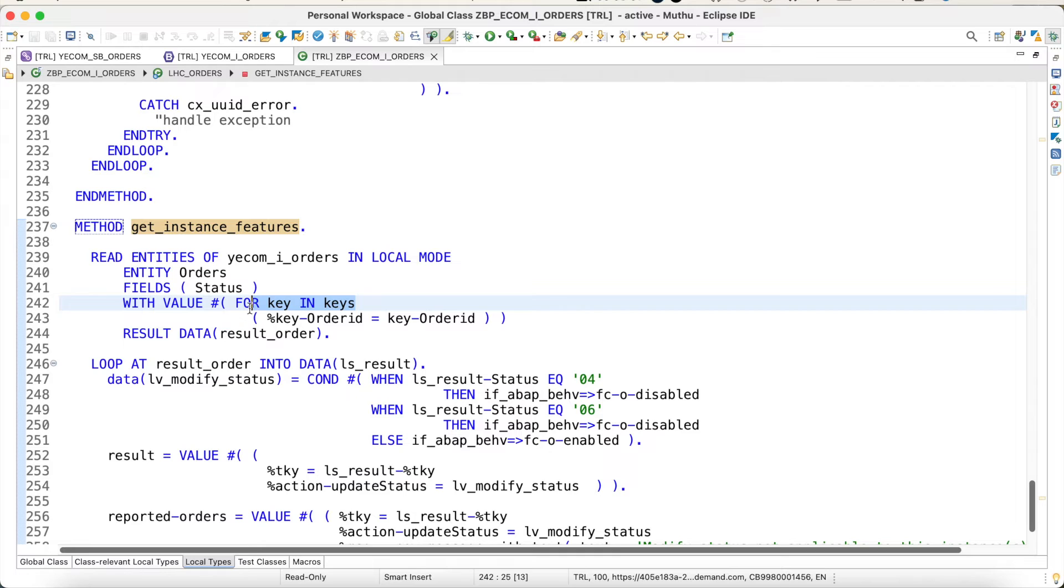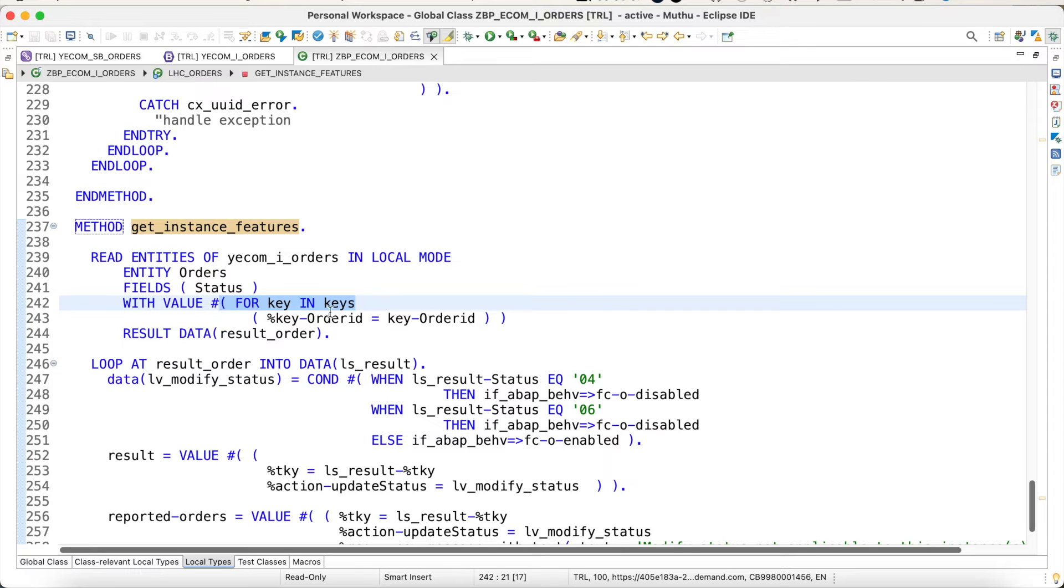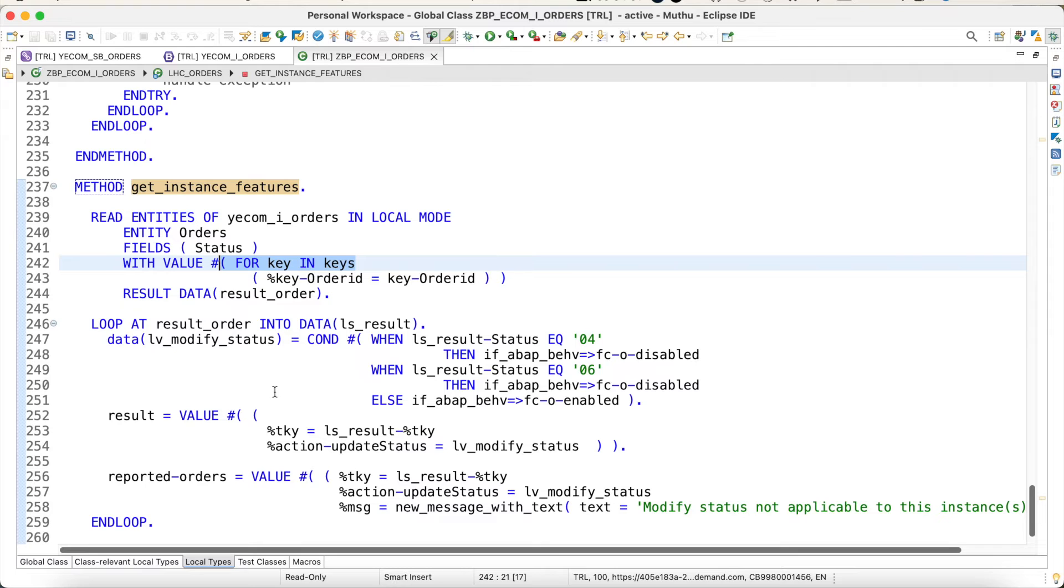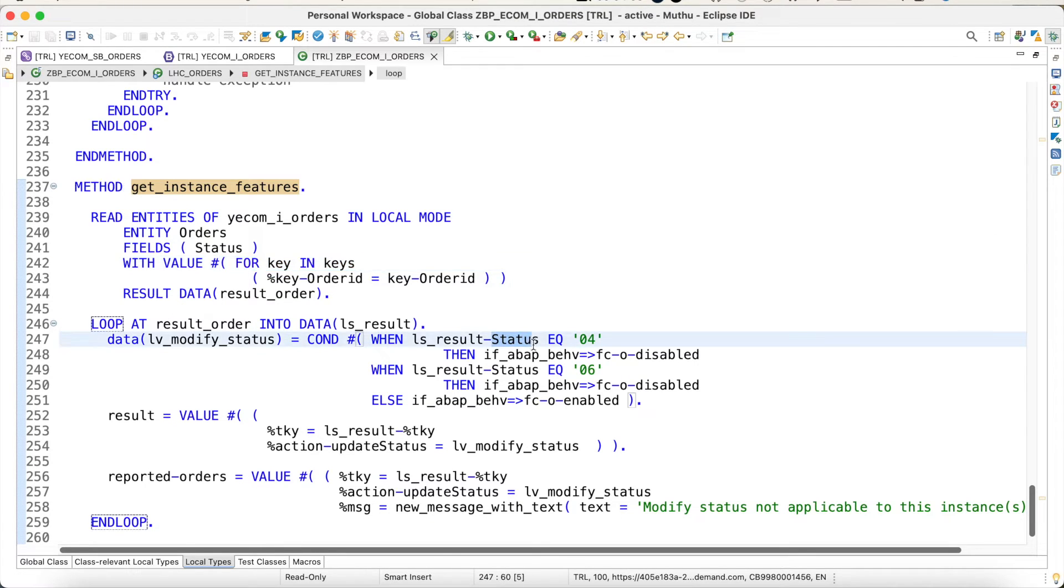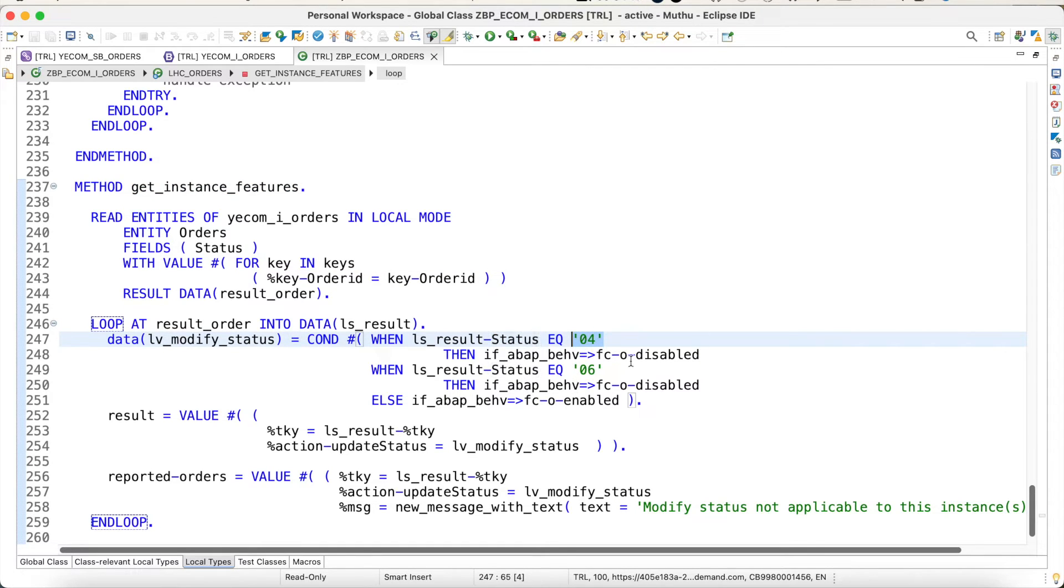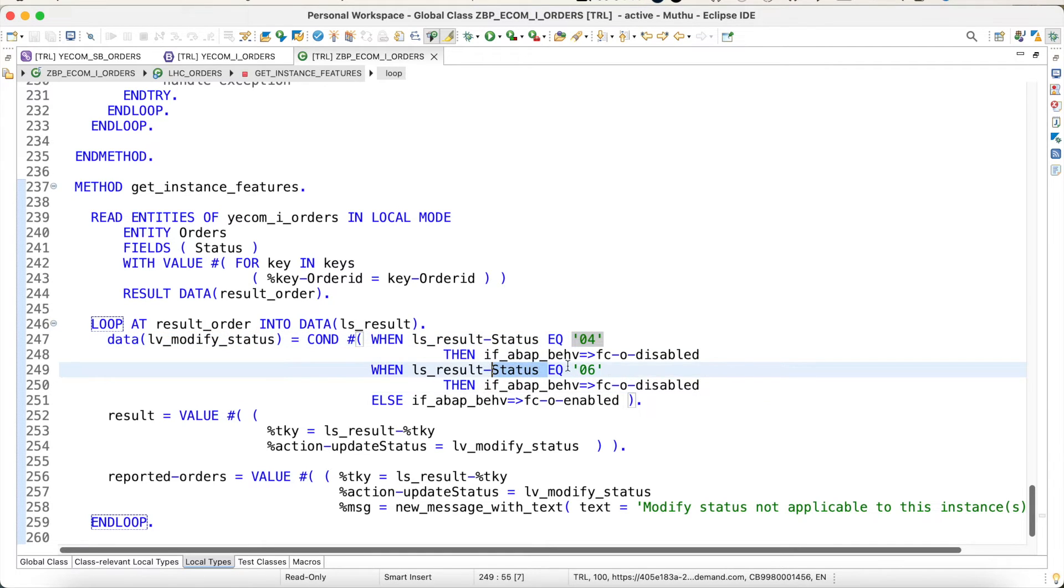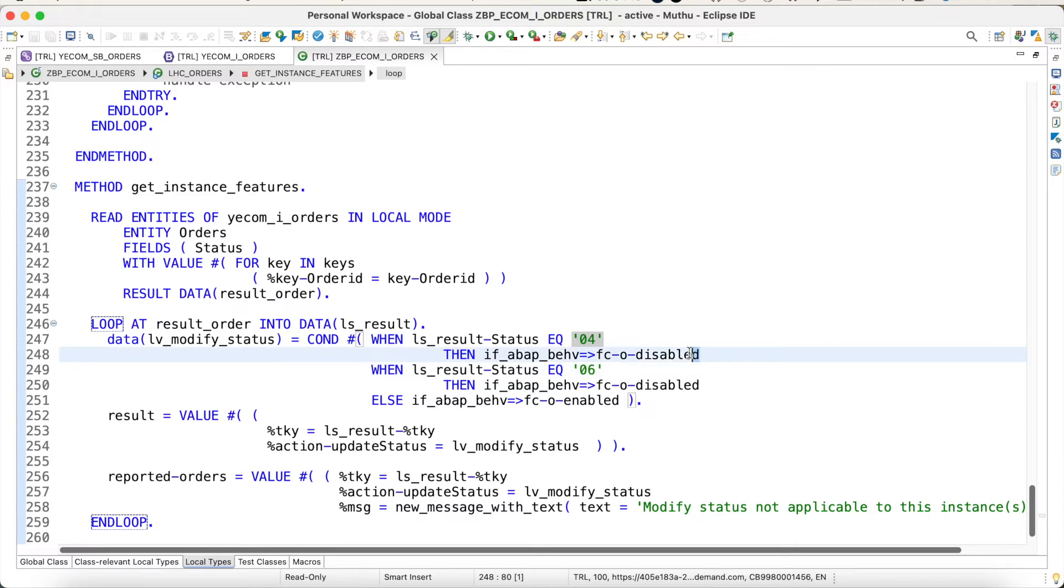Then I loop it. Once I loop the result, I am checking for each status. If the status is 04, which is delivered, or if the status is 06, which is refund completed, then I set this feature control to disabled.